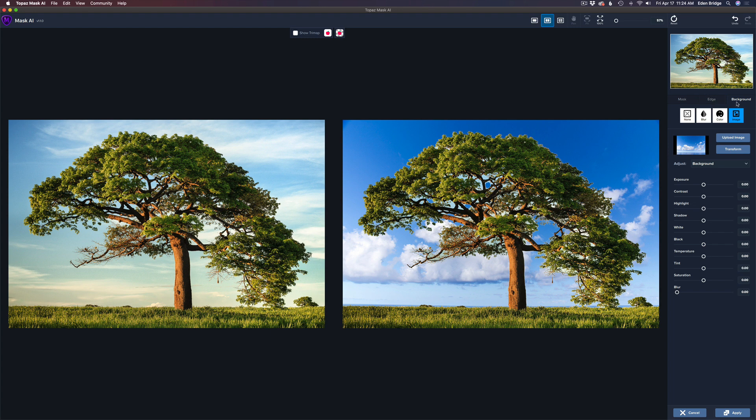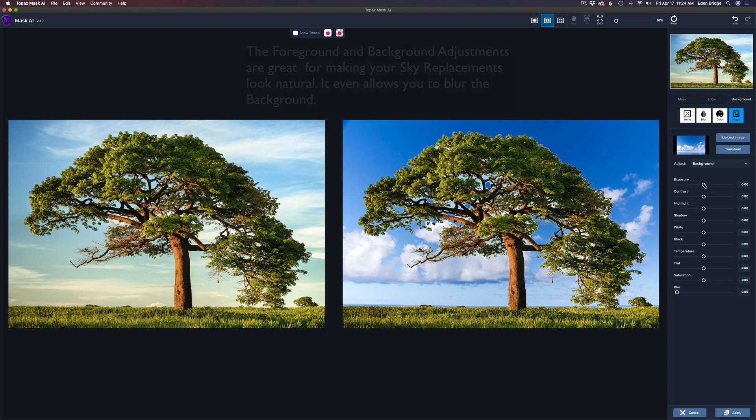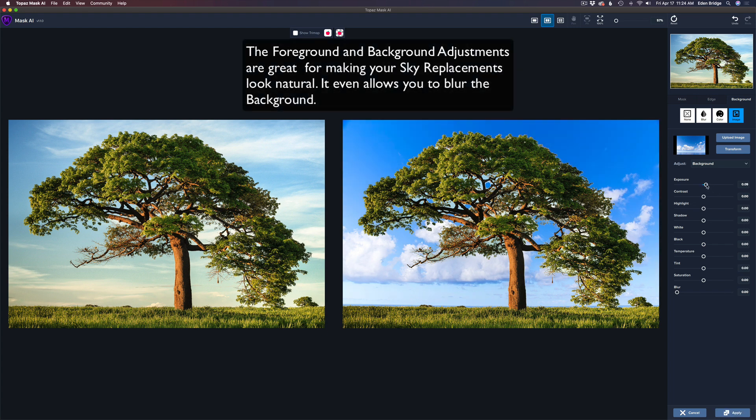Now that we're in the background section here, let's go ahead and see where it says adjust background or foreground. You can adjust either the background or foreground or both, which is really cool. What I want to do is try to marry up the background to the image on the left because we've got to get that scene pretty similar.